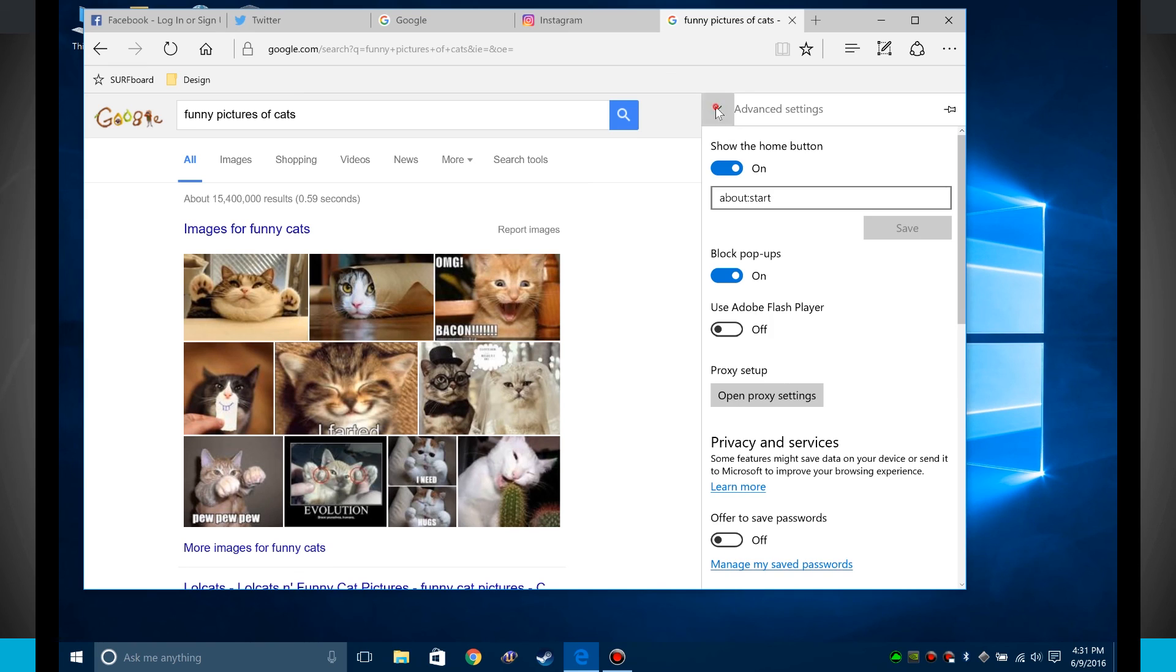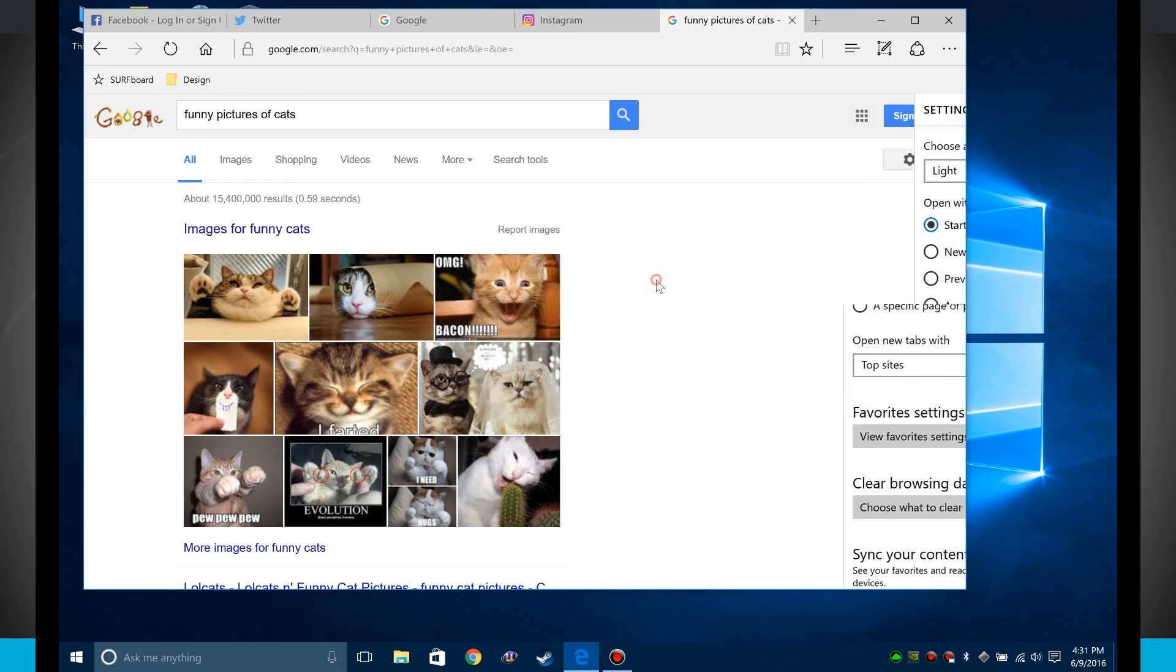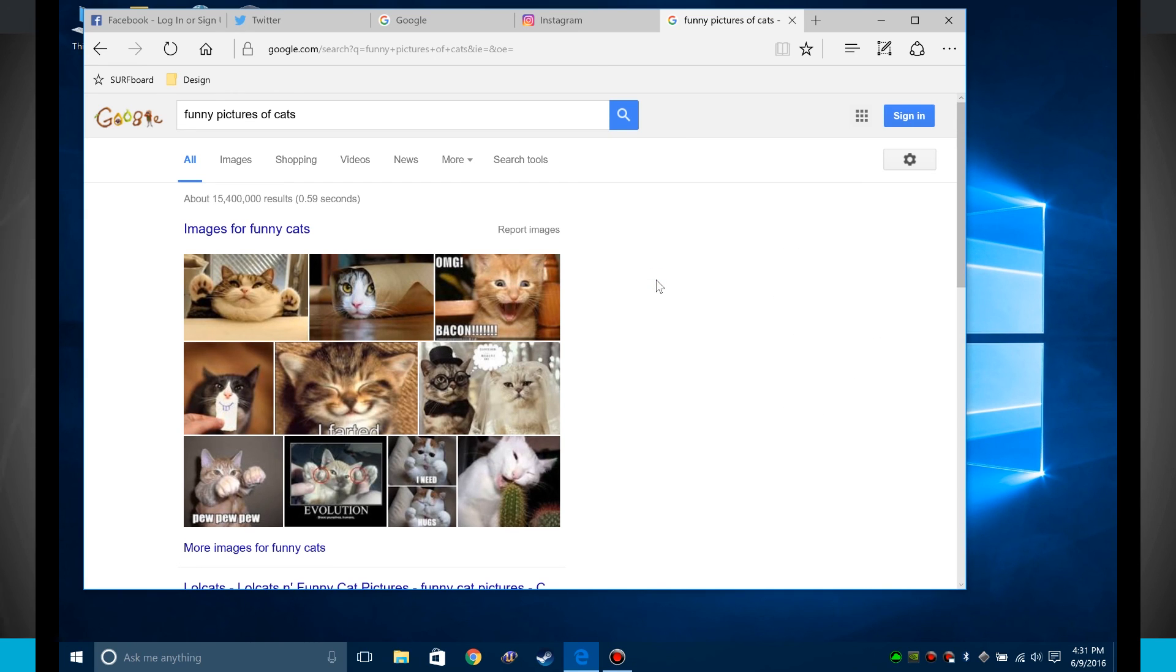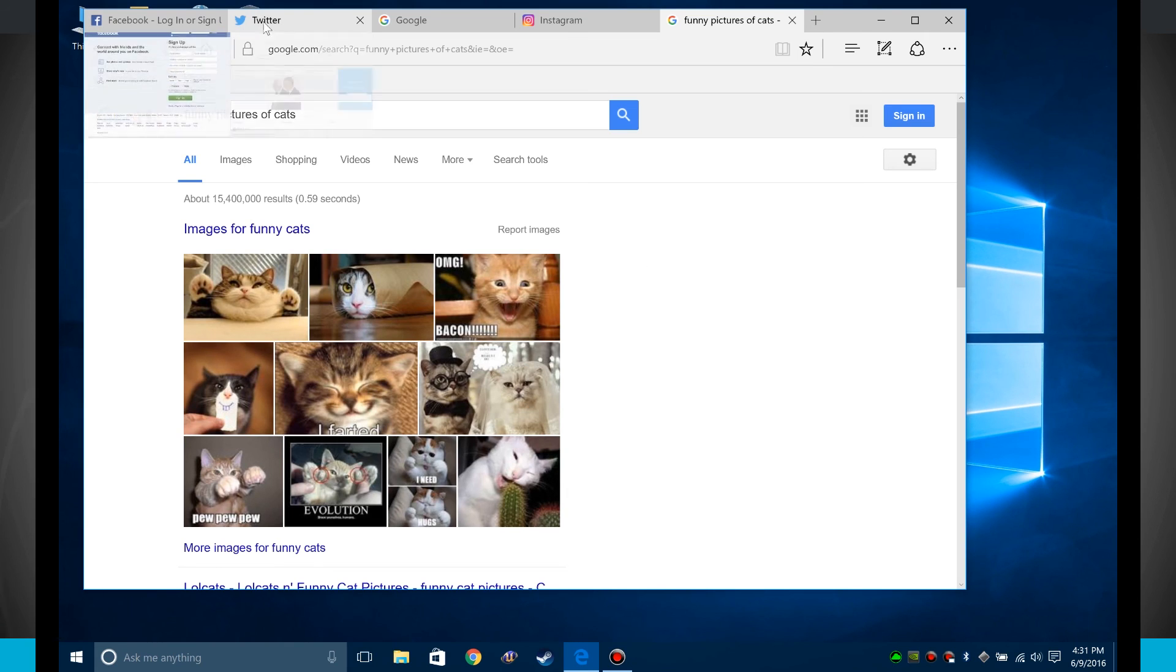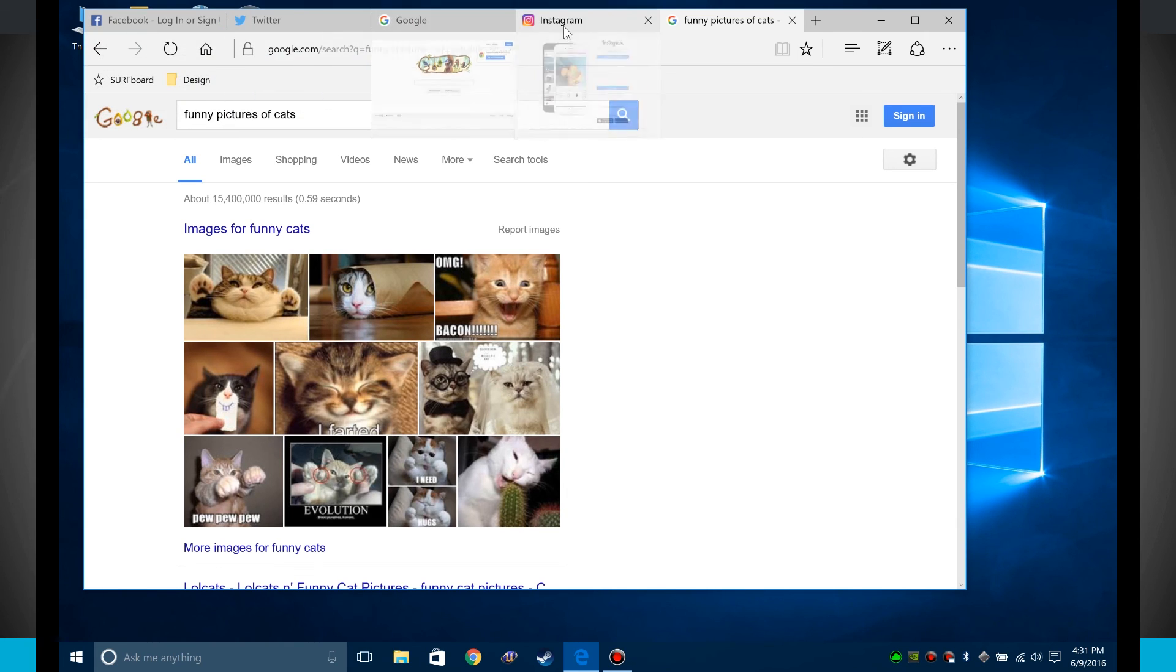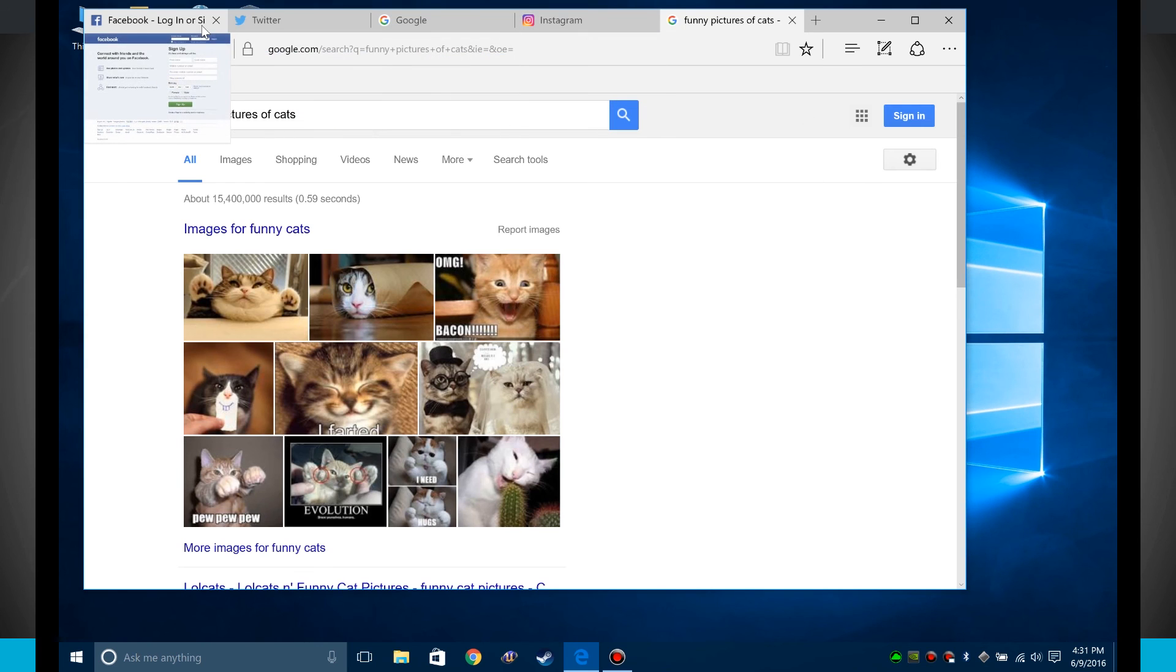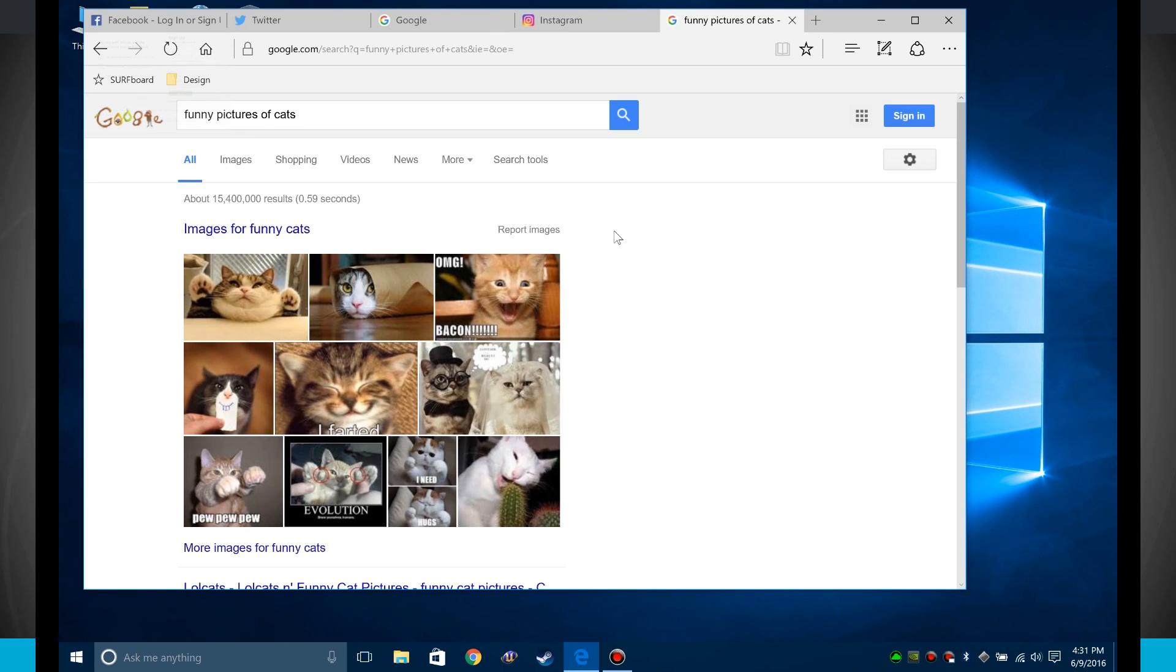So these were some of your options for the Edge browser. As you can see, it's quite a bit better than I feel Internet Explorer was. It's pretty powerful, it's pretty fast. A lot of the stuff has been happening pretty quick, and I like the overall design and feel of it. It does fit in with Windows 10. So for more videos like this, be sure and subscribe to State of Tech, and we'll see you in the next video.